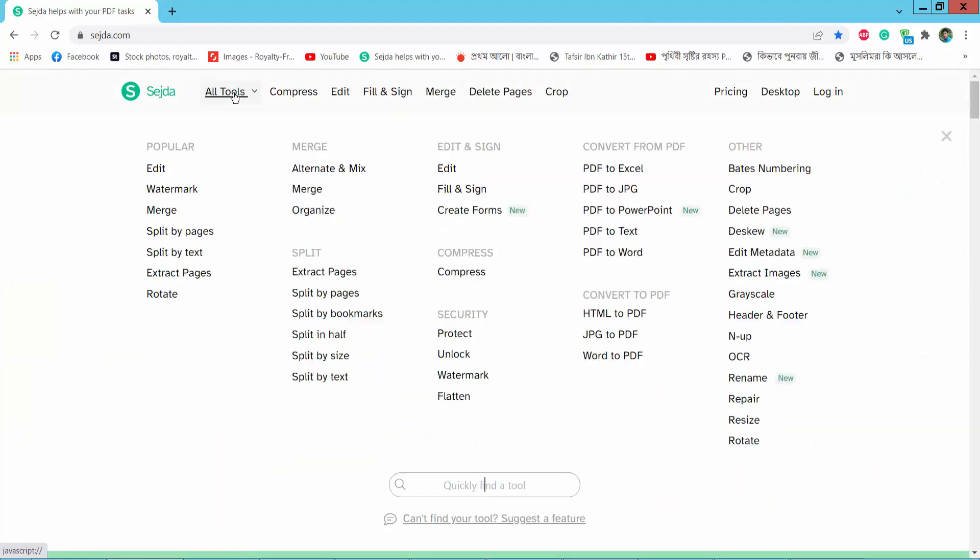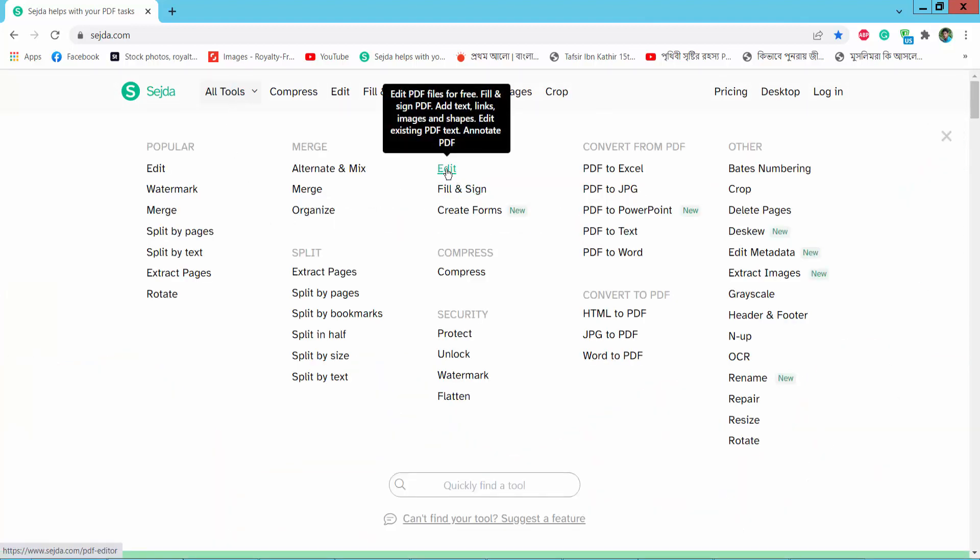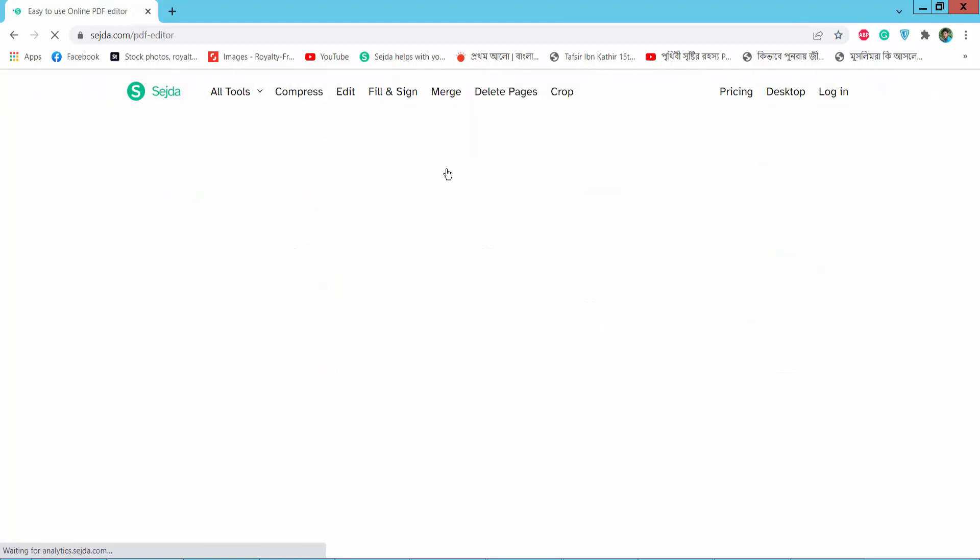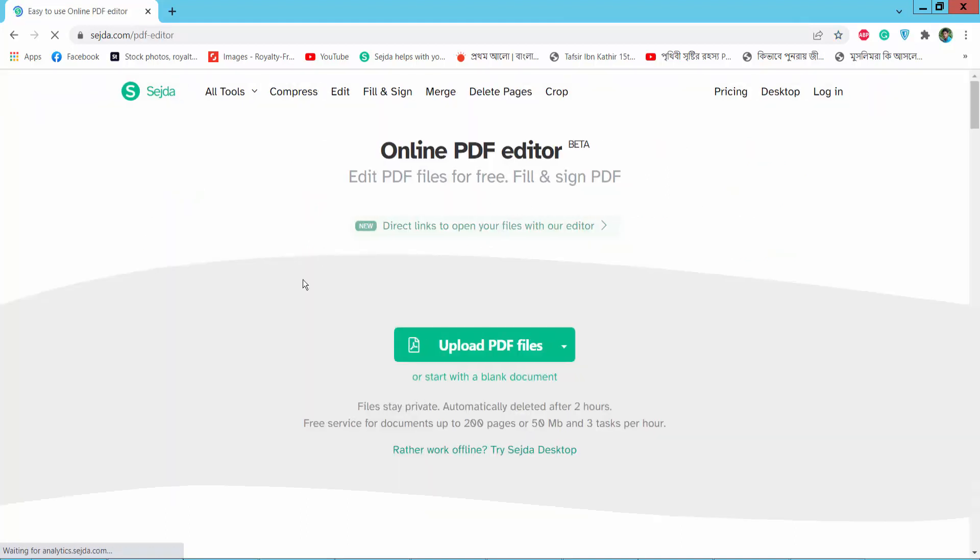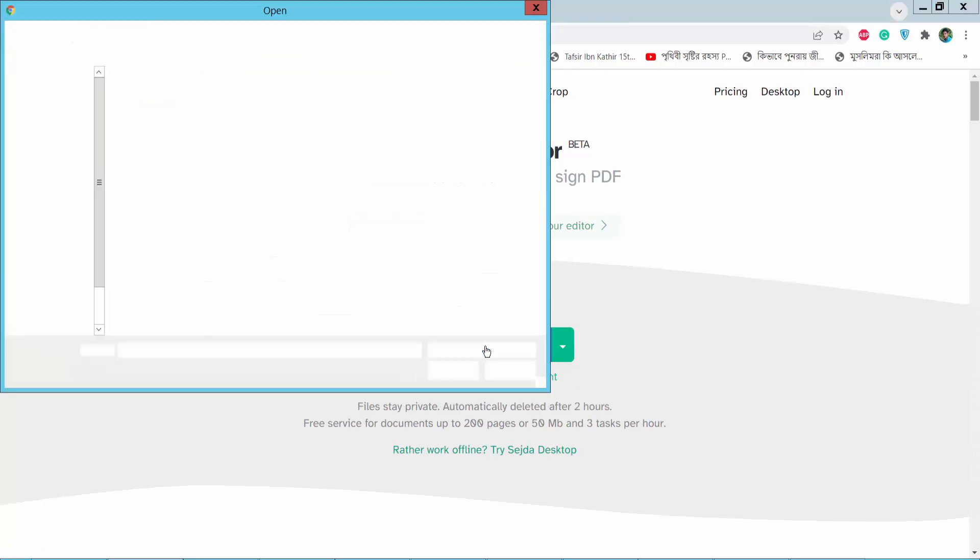Here we will find this edit PDF option. Click edit PDF and upload your PDF file.